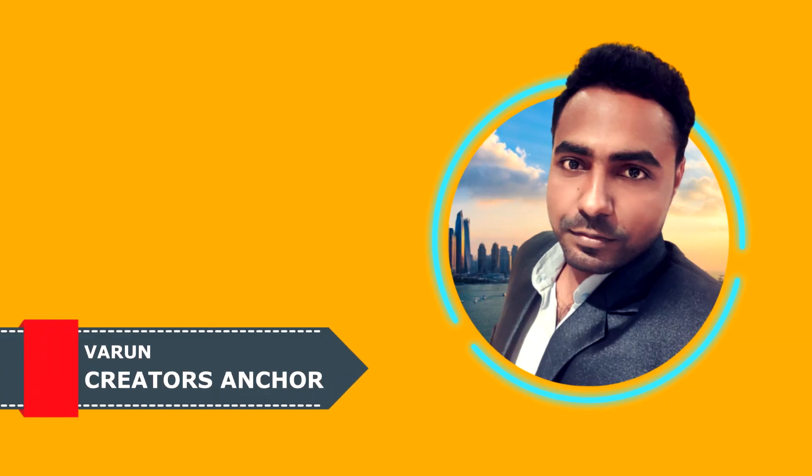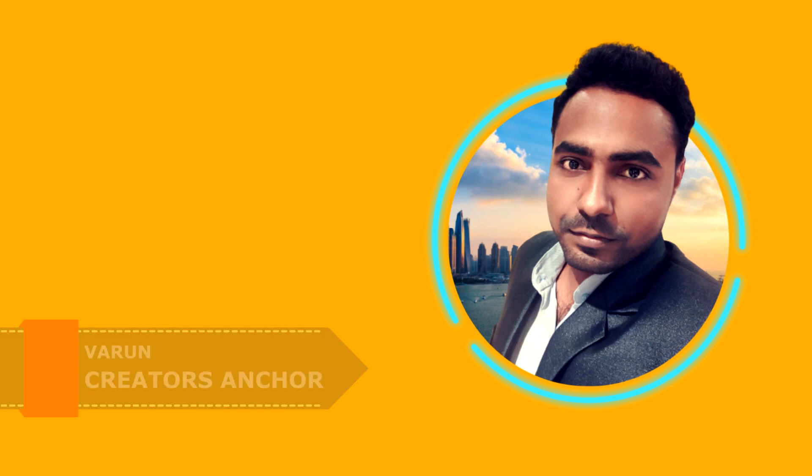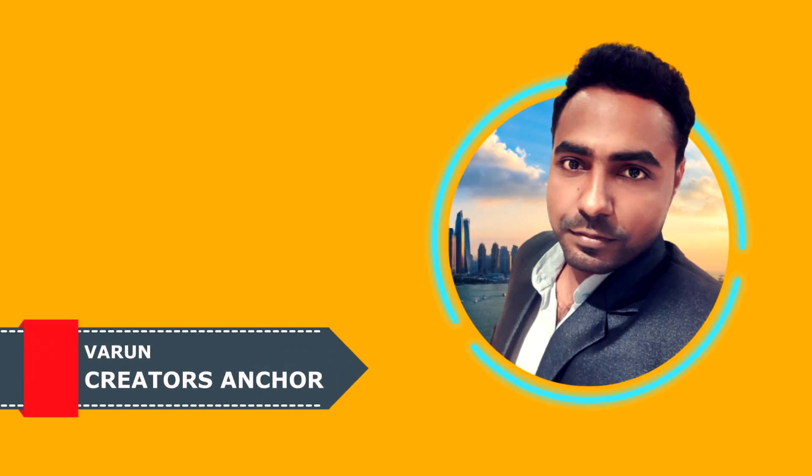Hi there, this is Varun from Creators Anchor where I upload videos about editing, designing and social media. Thank you so much for tuning in to this video, I really appreciate that and hope you guys are doing amazing. So without any further ado, let's dive into this video.